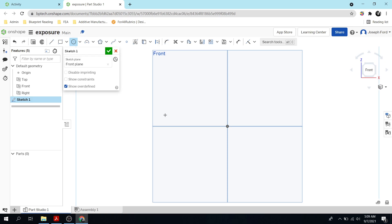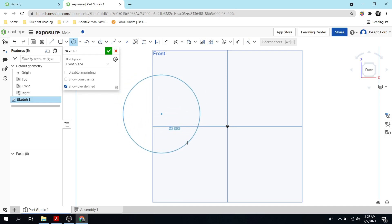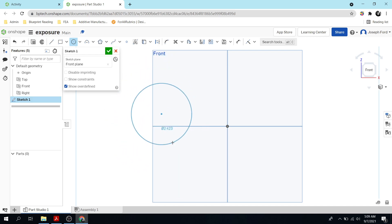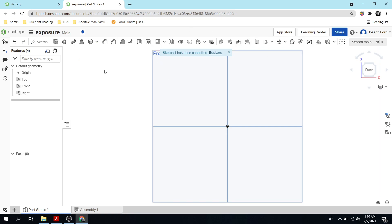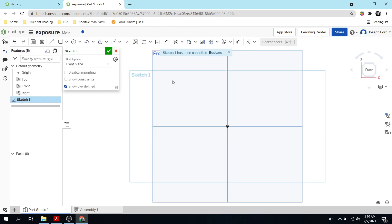We're not going to go crazy on dimensioning — it'll be a rough sort of sketch. The first thing I'm going to do is click for the center point. You don't have to hold down the click, just click it once and then bring it out. If you make a mistake just hit Escape — the top left key — and that'll get you out of that circle. Or to exit the sketch completely, hit the red X.